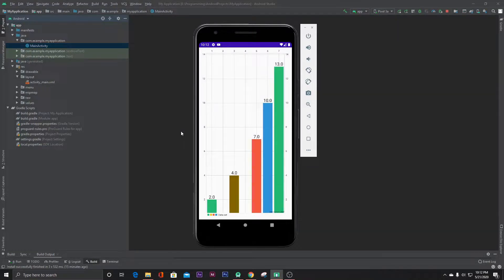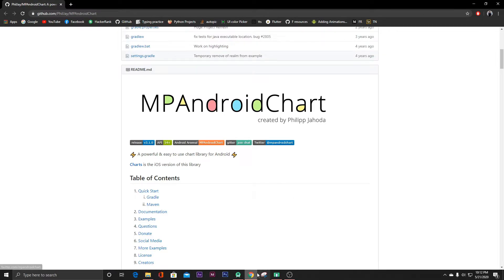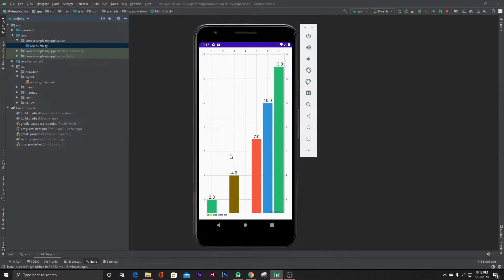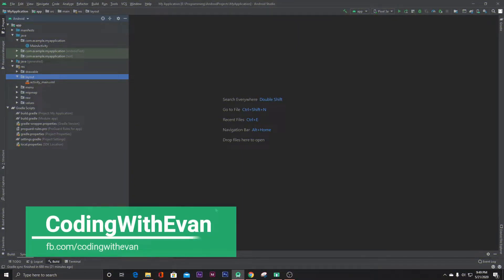Hello everyone. In this video I'll show you how you can add graphs or bar charts like this inside your Android app. To make this, we will use the MP Android Chart. So let's get started.